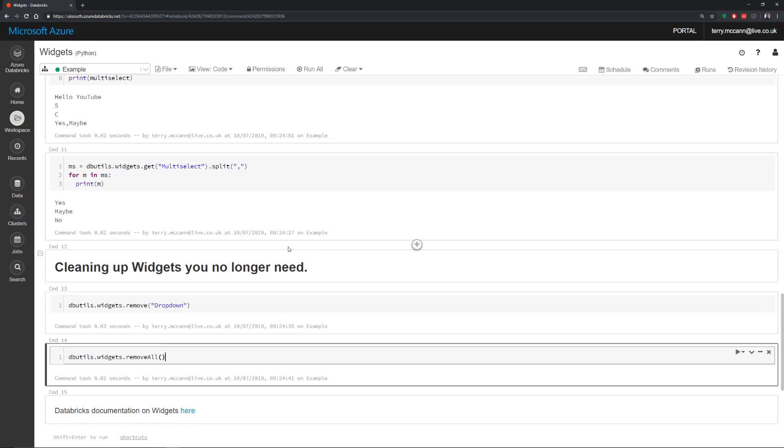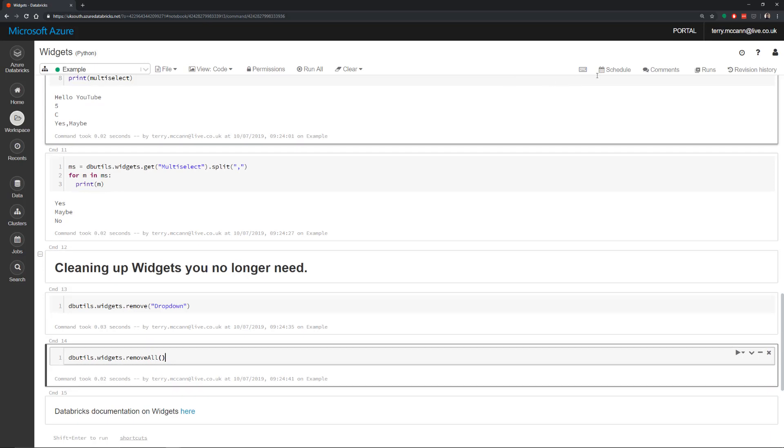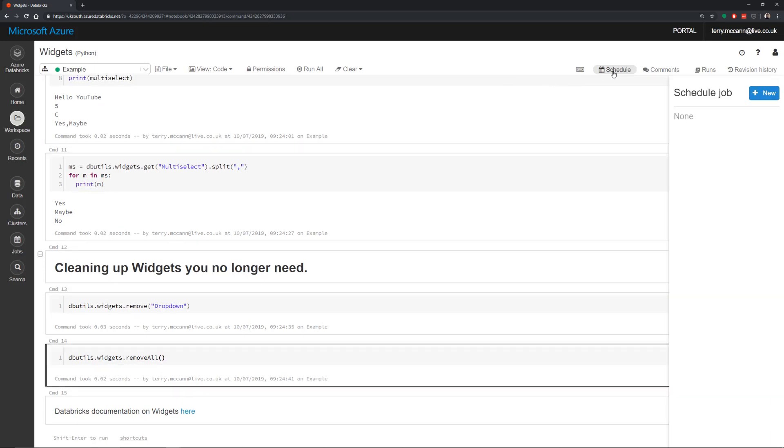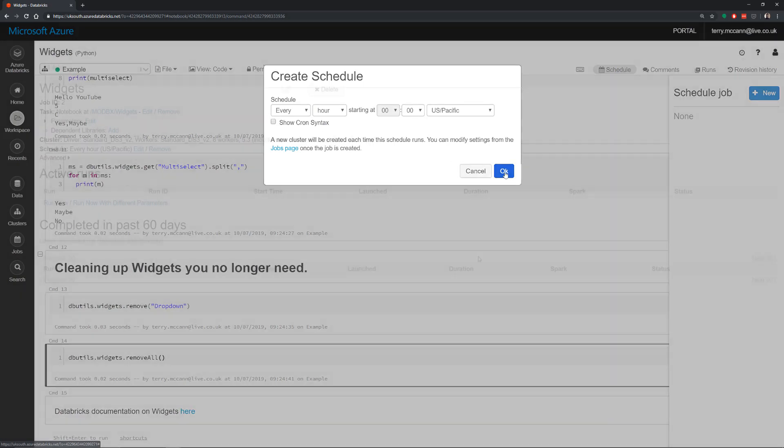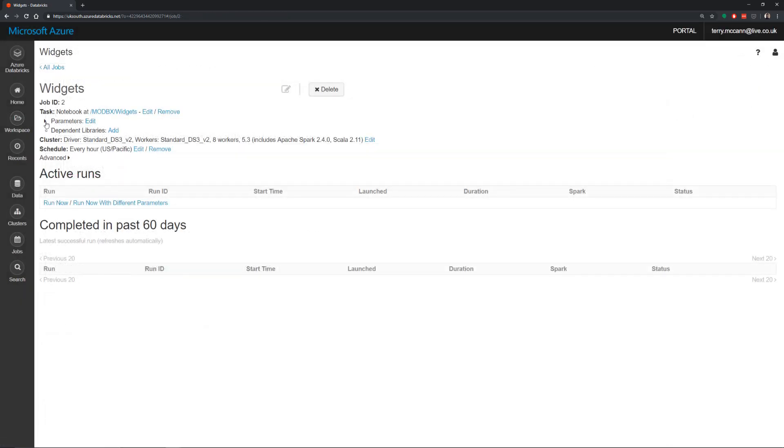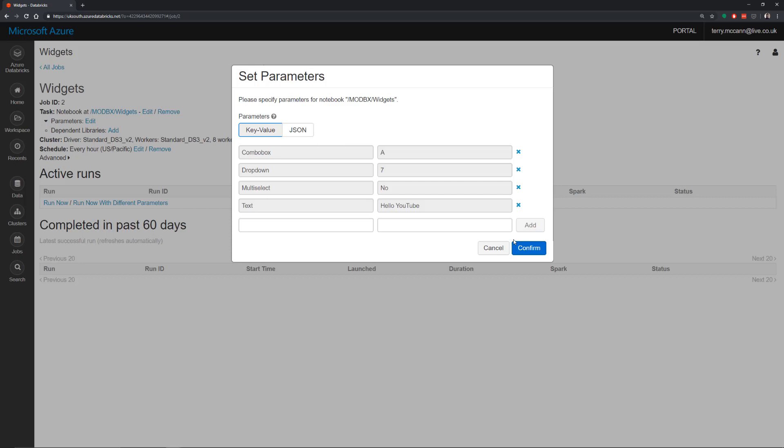Now one of the good things about widgets is you can create a very generic notebook. And then you can pass it off to something like Data Factory or to a scheduled job. And then pretty much make that very parameter driven and have this generalized notebook that can do a whole load of different things. So we can come in here and hit schedule. Create a new job. We say it's going to run every hour. And then what we can do here is we can have a set of parameters. So we can edit the parameters here and pass in a key value pair. So maybe what we want to do is add in a couple of key values.